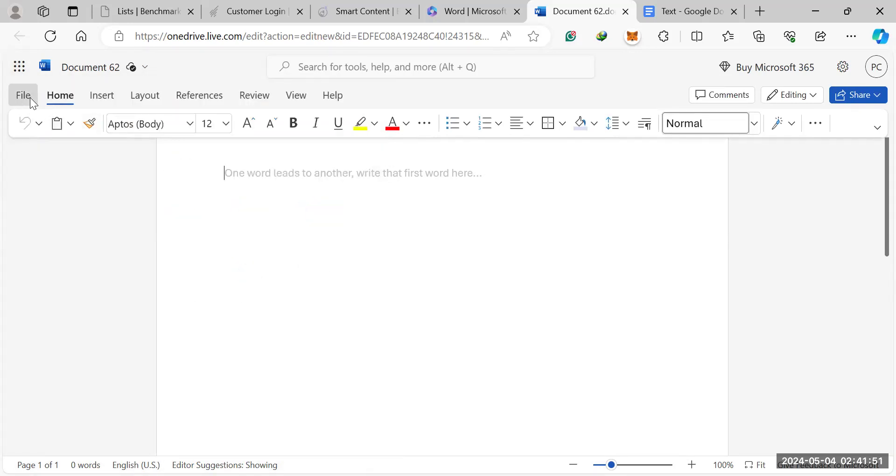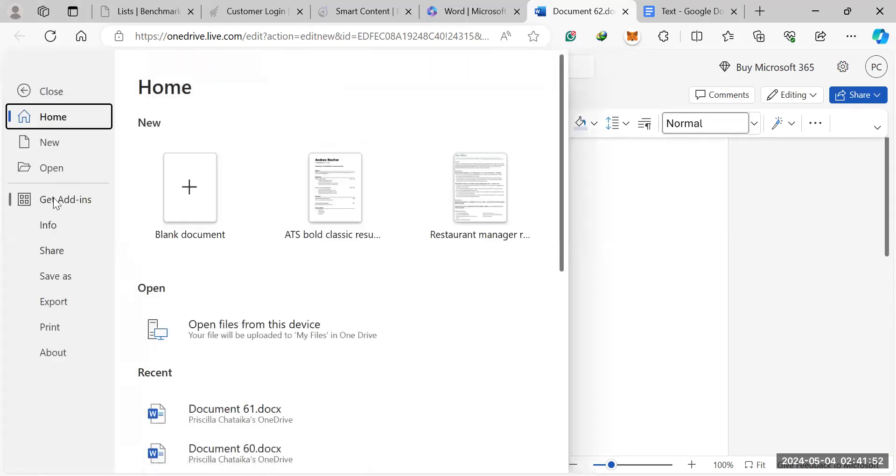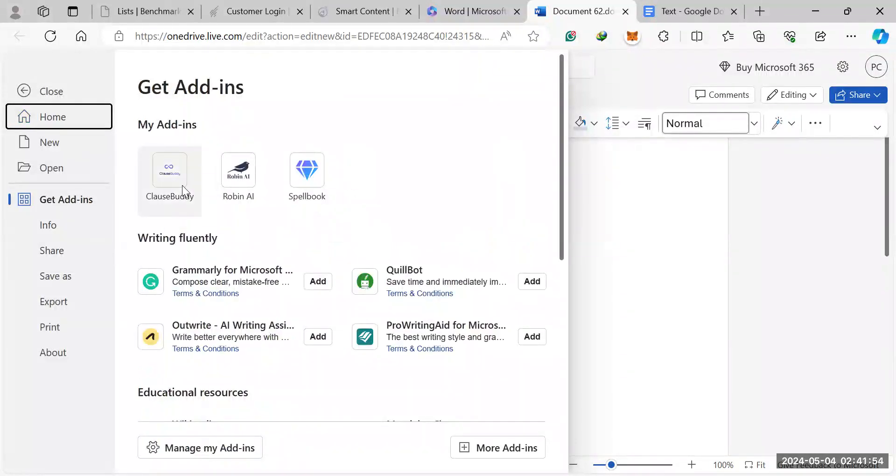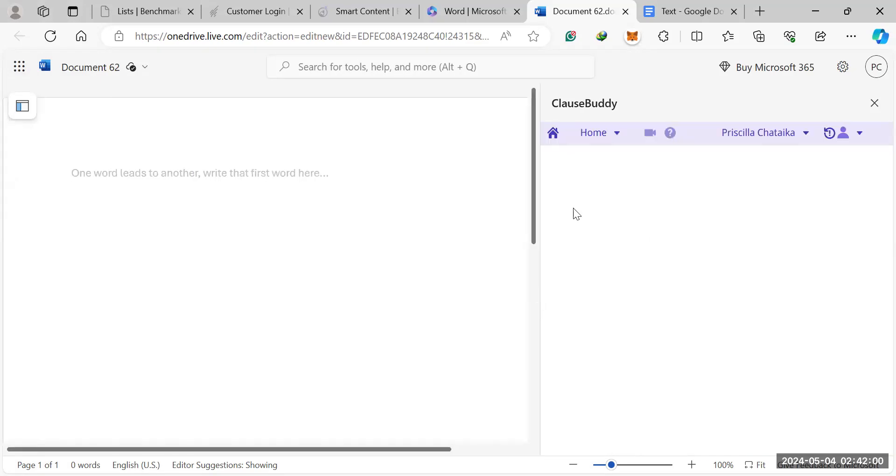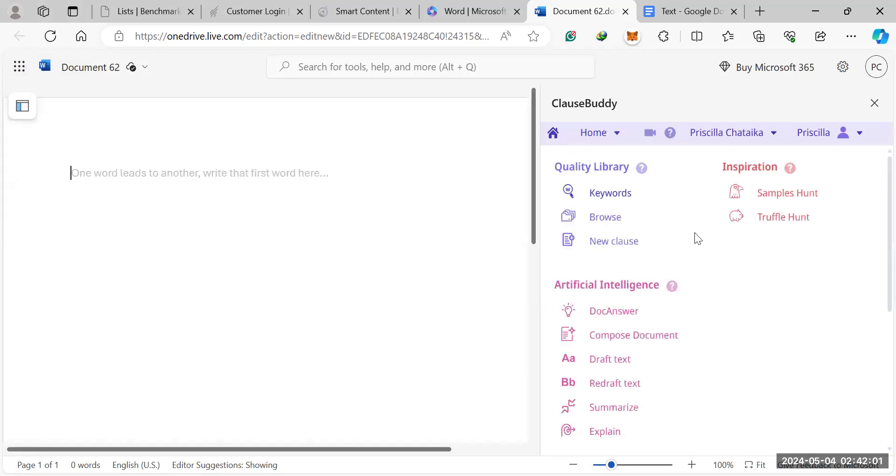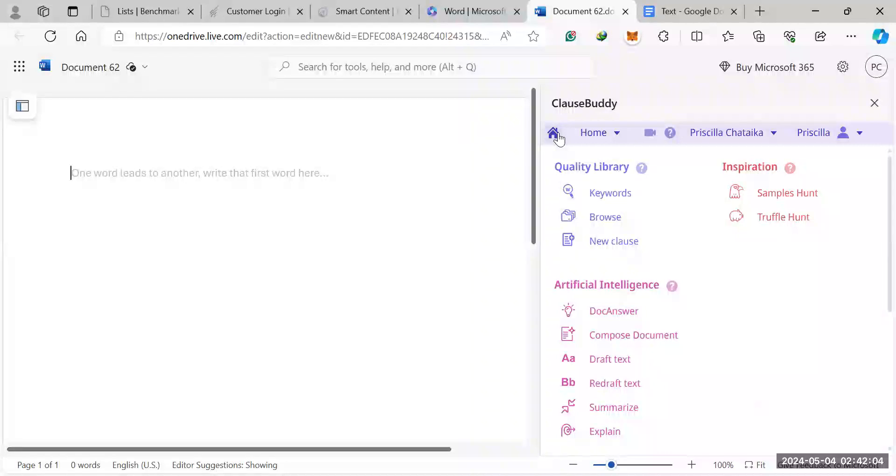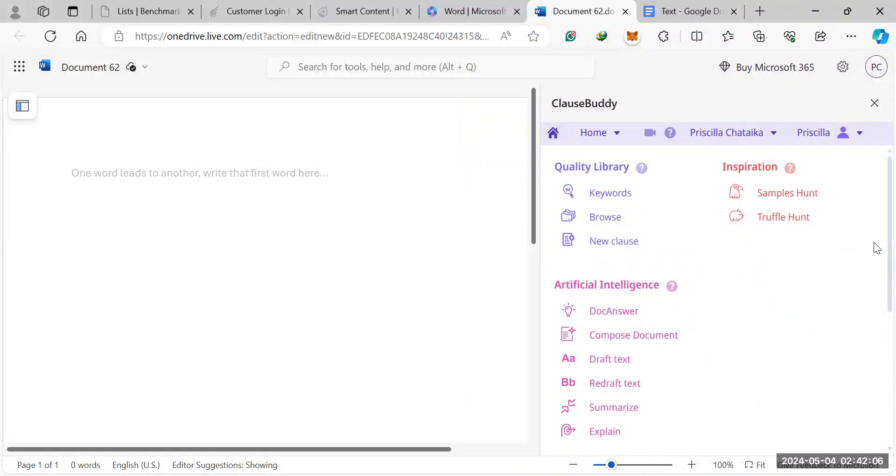We're going to use Microsoft Word and an AI software called CloseBuddy. If you go into add-ins and search CloseBuddy, within two minutes you can set up an account. It'll give you a prompt to create an account, and then this is what the home section would look like.